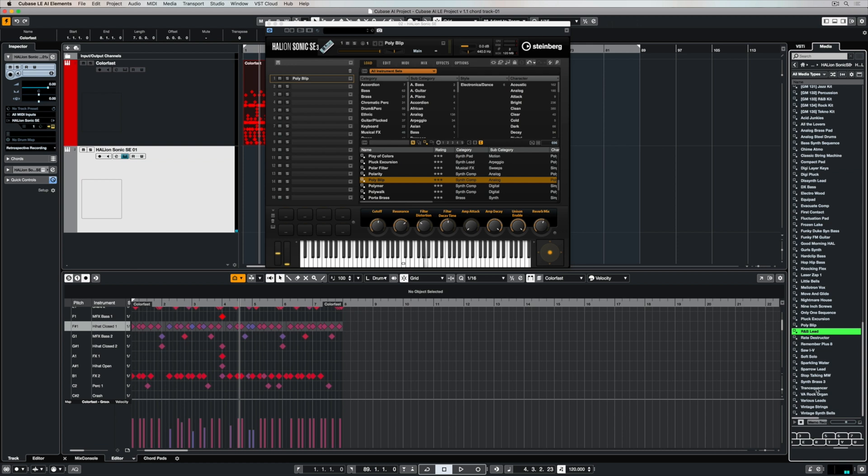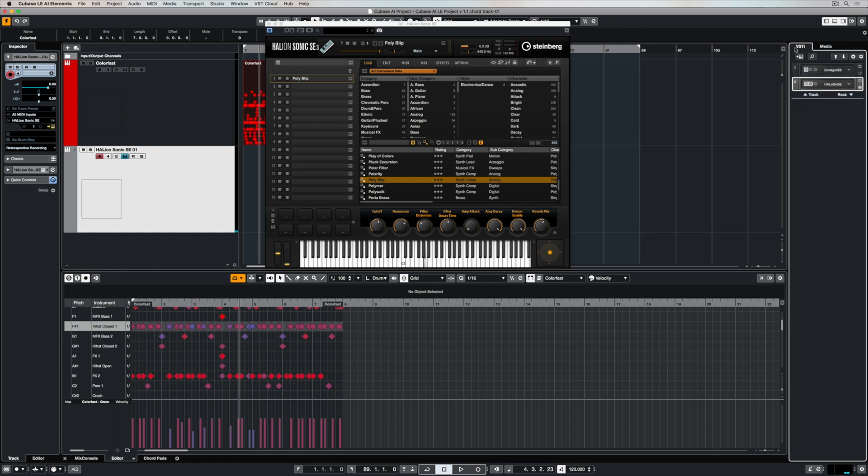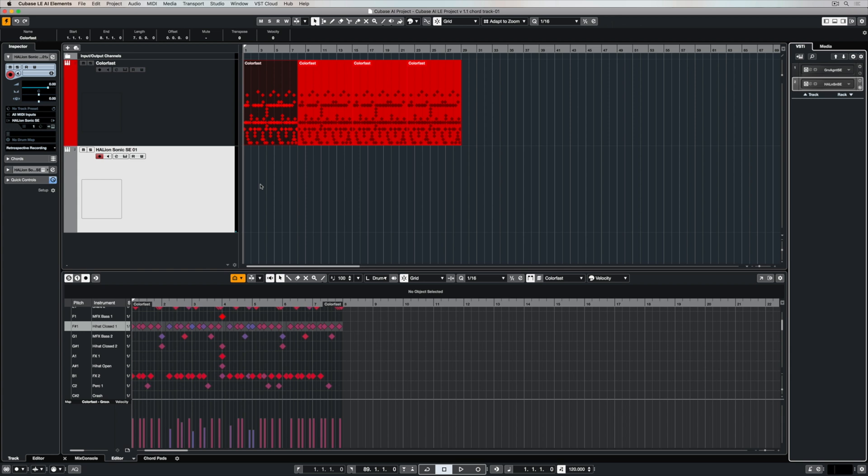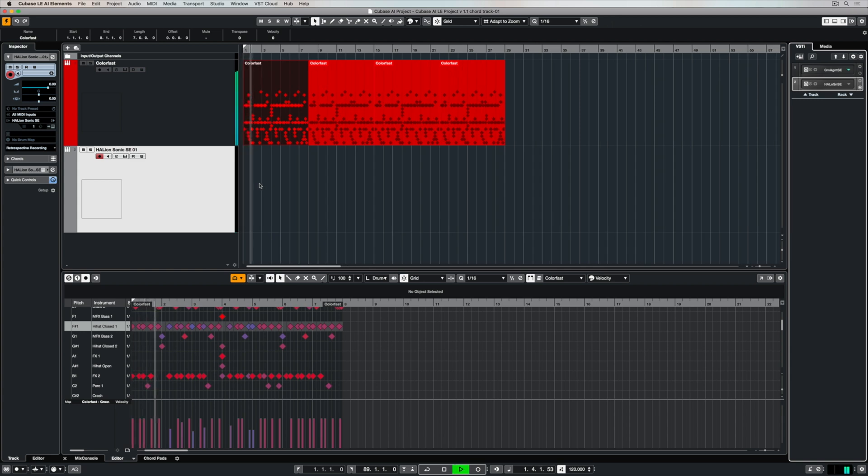Sometimes it's going to be faster to do it in the instrument itself and sometimes when you're just having a fish or looking for something it's just as easy to use the presets in the media bay. When you find a preset that you like, again it's a matter of double clicking and it will load into whatever slot you have selected. So there's a number of different ways of being able to achieve different things inside of Cubase and that's one of the things I love about it.